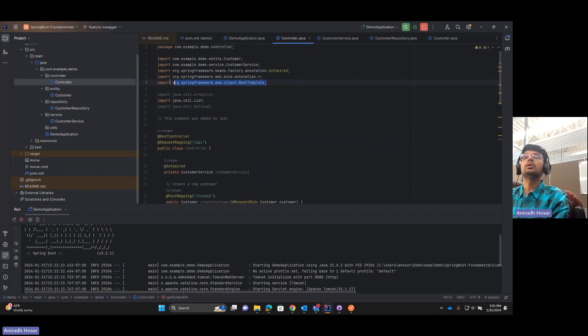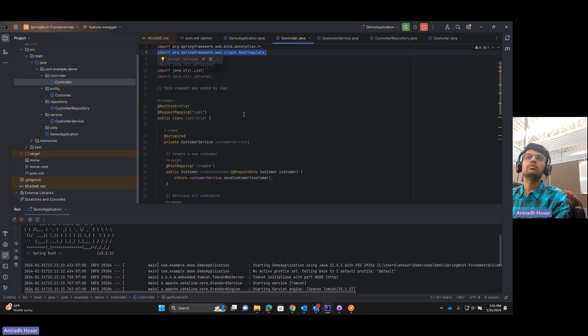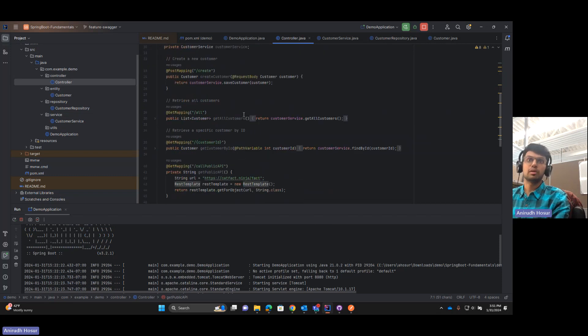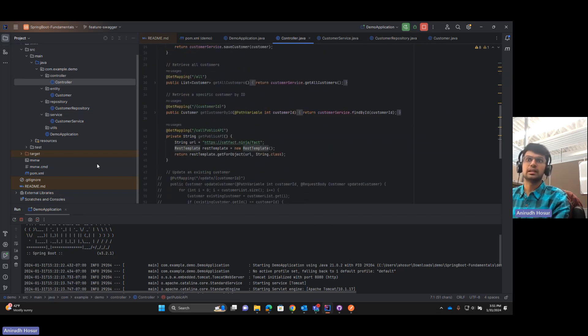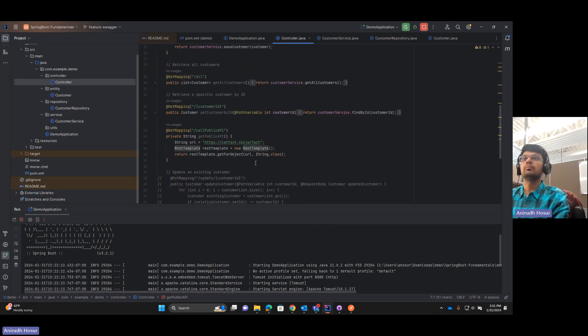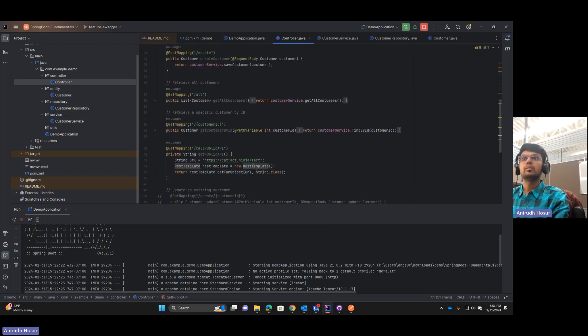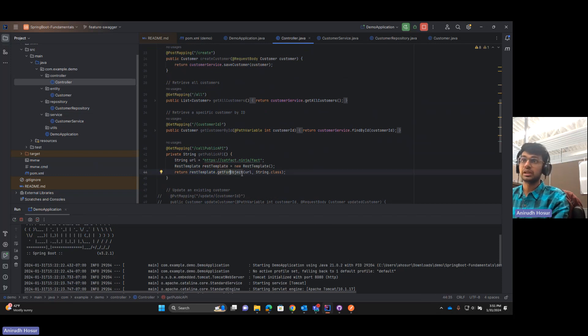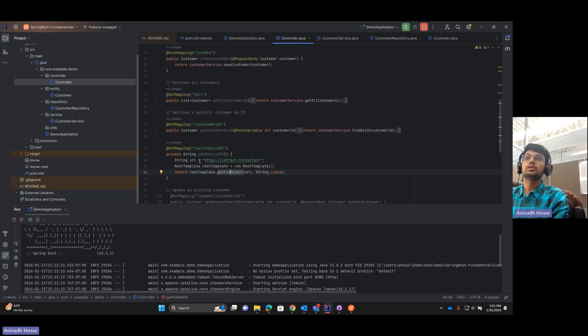REST template is an import from the Spring web framework which is there in the pom.xml and we're basically using that REST template and we're getting for object, we're getting every object from this URL.